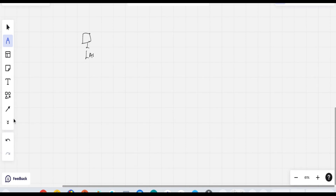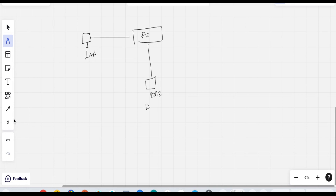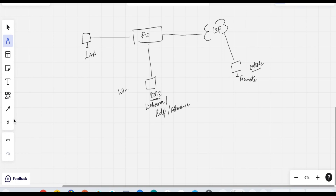We are performing the lab. Here is the topology: this is my LAN machine, this is my Sophos firewall, this is my DMZ area where I have my web server or RDP server, and this is my WAN side where my ISP is connected. There is one remote machine - an outside user who wants to access my DMZ server. The DMZ machine is Windows 7, and my LAN machine is Windows 10, from where I am managing the Sophos firewall.